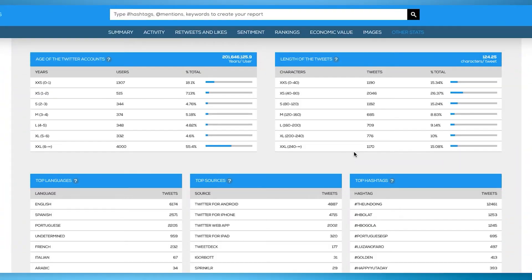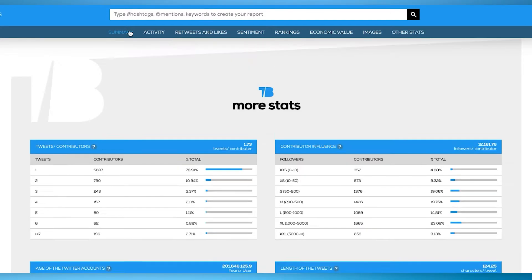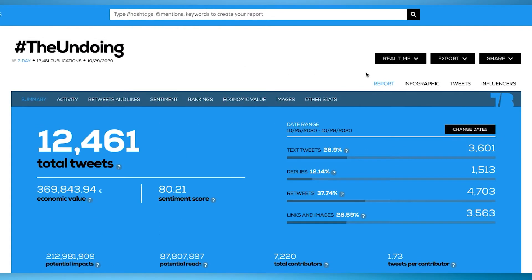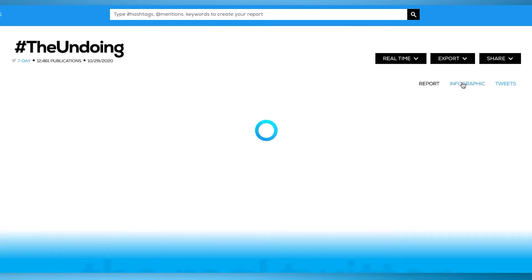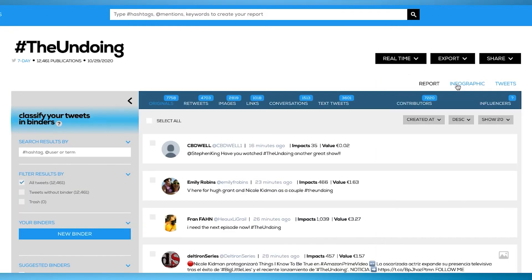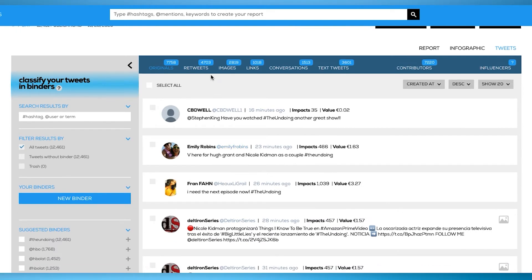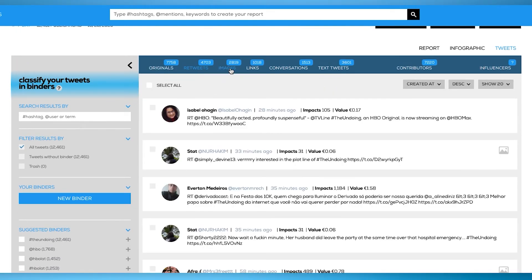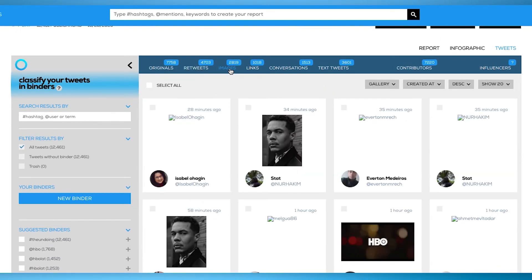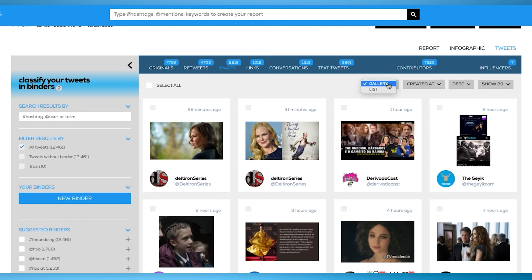And much more: top languages on the report, average tweets per user, or length of the tweets. In addition, the Tweets section allows you to play with the tweets in your report. You can check the users who have participated in the report, create binders, or delete tweets if needed.